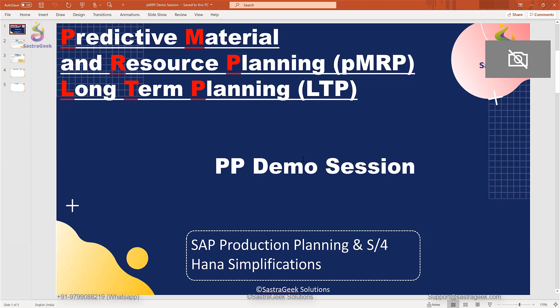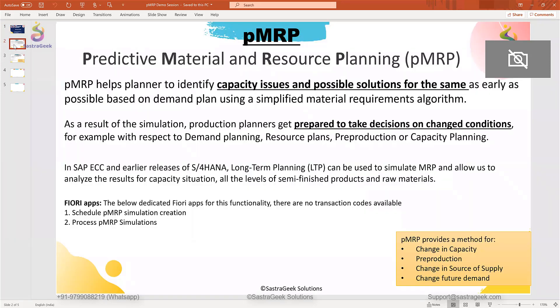In today's session we will discuss about PMRP and LTP. Let's start with PMRP first. What is PMRP? We will discuss in detail about that, and then we will move ahead with what is long-term planning and what is the basic difference in both of these planning functionalities.